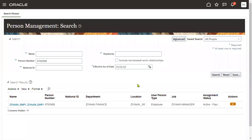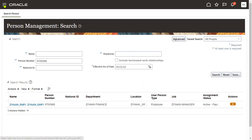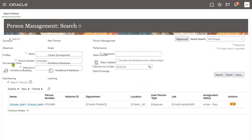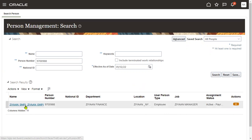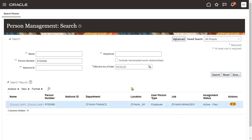So in this session we'll discuss how to terminate an employee and then how we can go for rehire an employee. Whenever we want to terminate an employee, first what we have to do is go to person records from navigator person management and search for an employee.